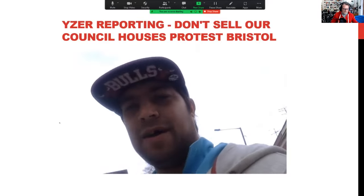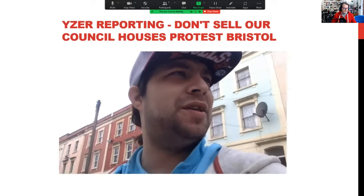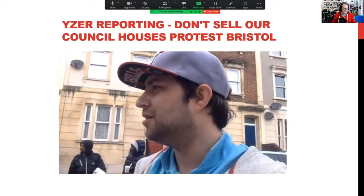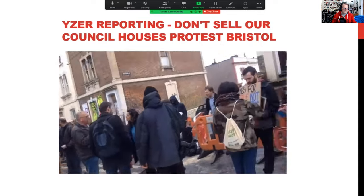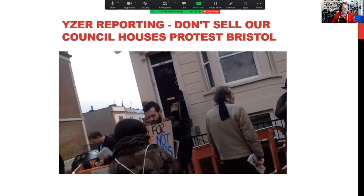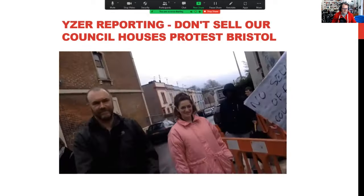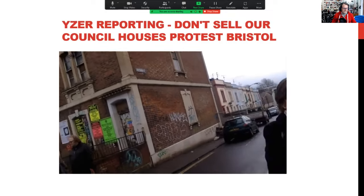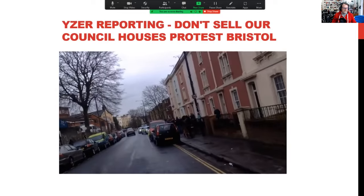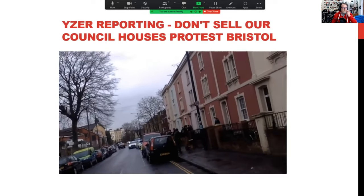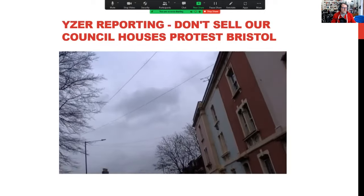A community report from Bristol: a reporter is at a council housing protest, trying to stop the sale of council housing stock while there are a lot of homeless people in Bristol who need help. As predicted, the police arrive on the scene.